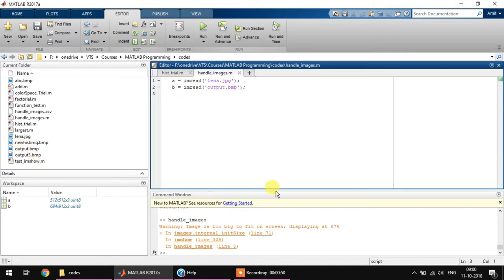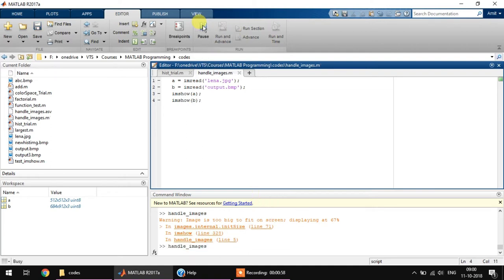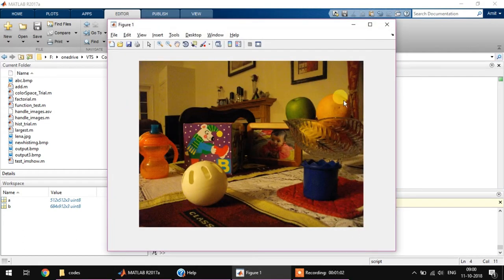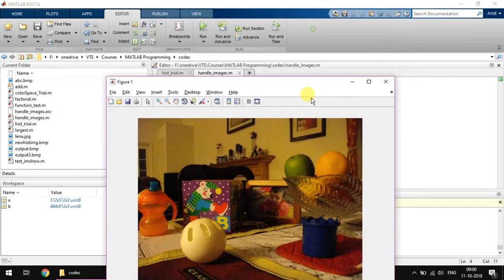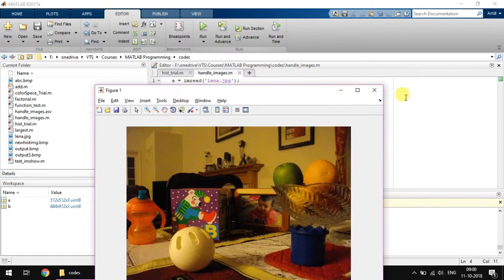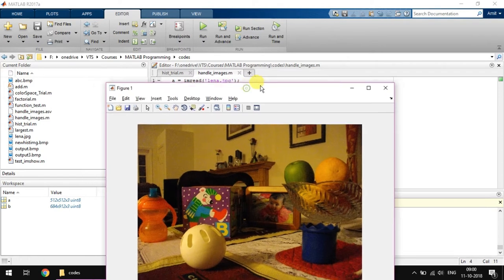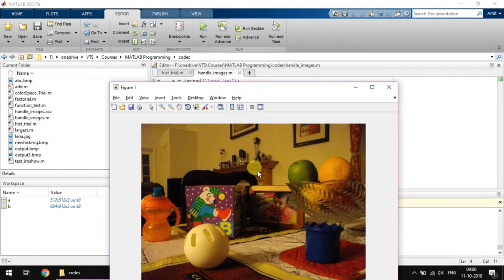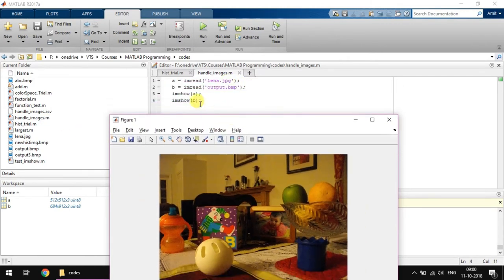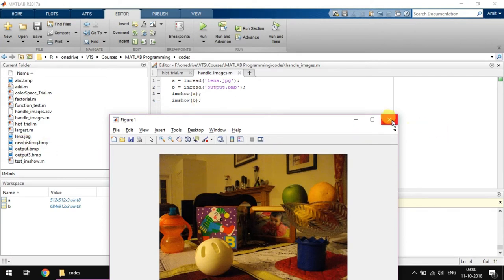If I have to display both of these images, then what I do is imshow A and imshow B. Now the problem that happens with this kind of programming is I'm only looking at the second image that is B, but the Lena image is not visible over here. What is happening here is first the Lena image was displayed and then immediately the second B image was displayed, so the first image was erased.